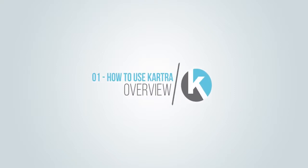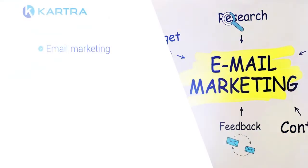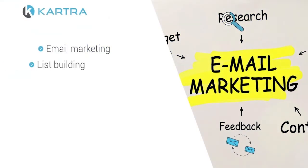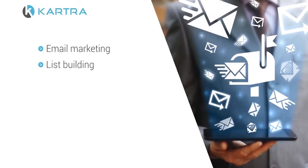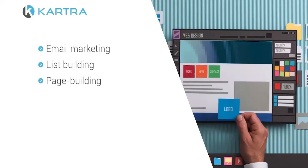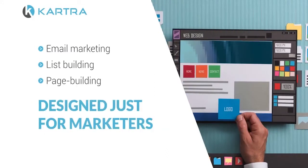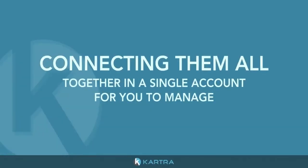Kartra is not just a shopping cart system, but an all-inclusive email marketing, list building, page building, business management platform designed just for marketers. It does all of these things and more, while connecting them all together in a single account for you to manage.